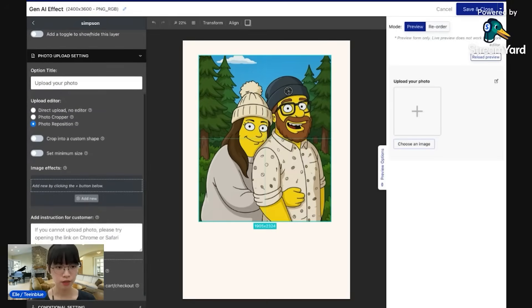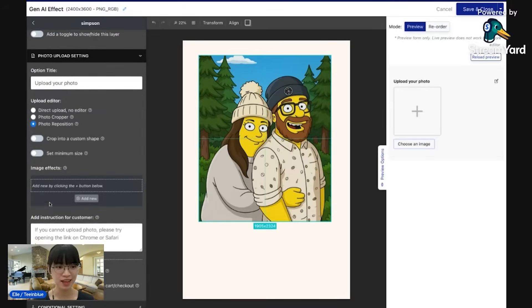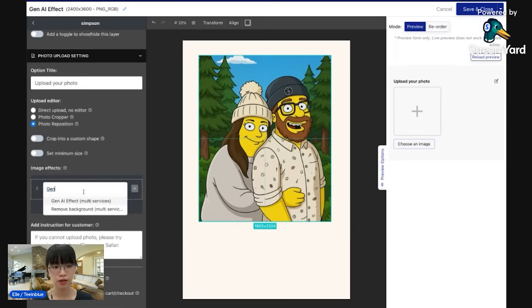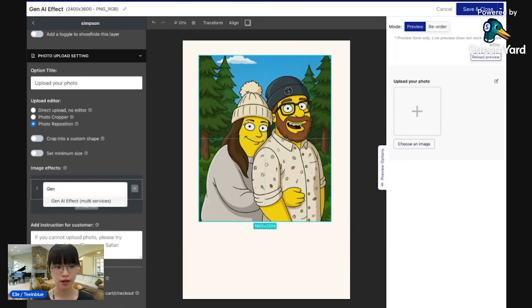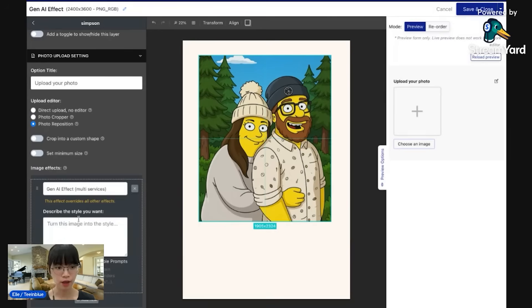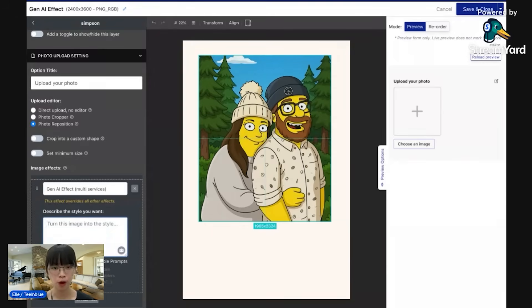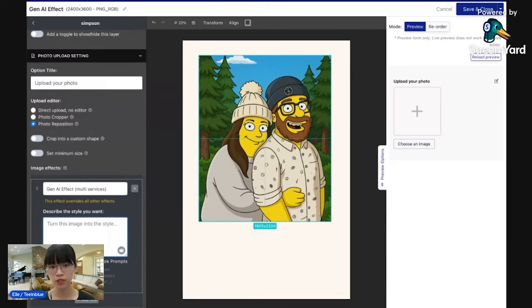Now is the most important part, so pay attention to this. In this image effect right here, you click on add new and search for Gen AI. You can see this box right here is where you will put your prompt to ask the AI tool to generate the image style that you want.